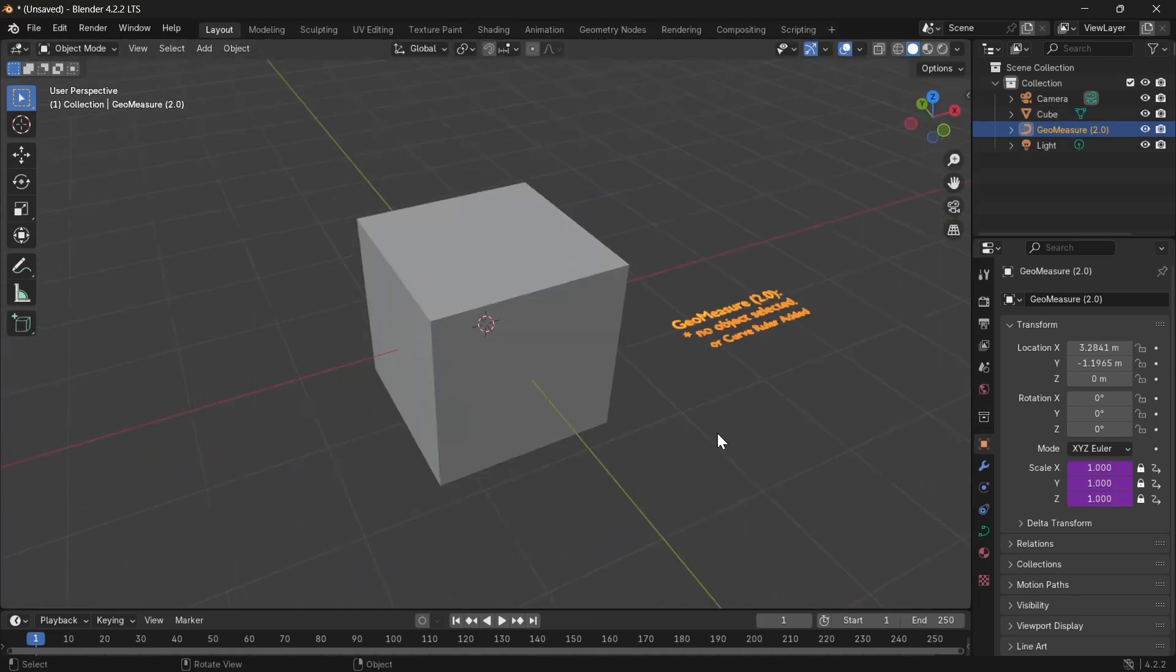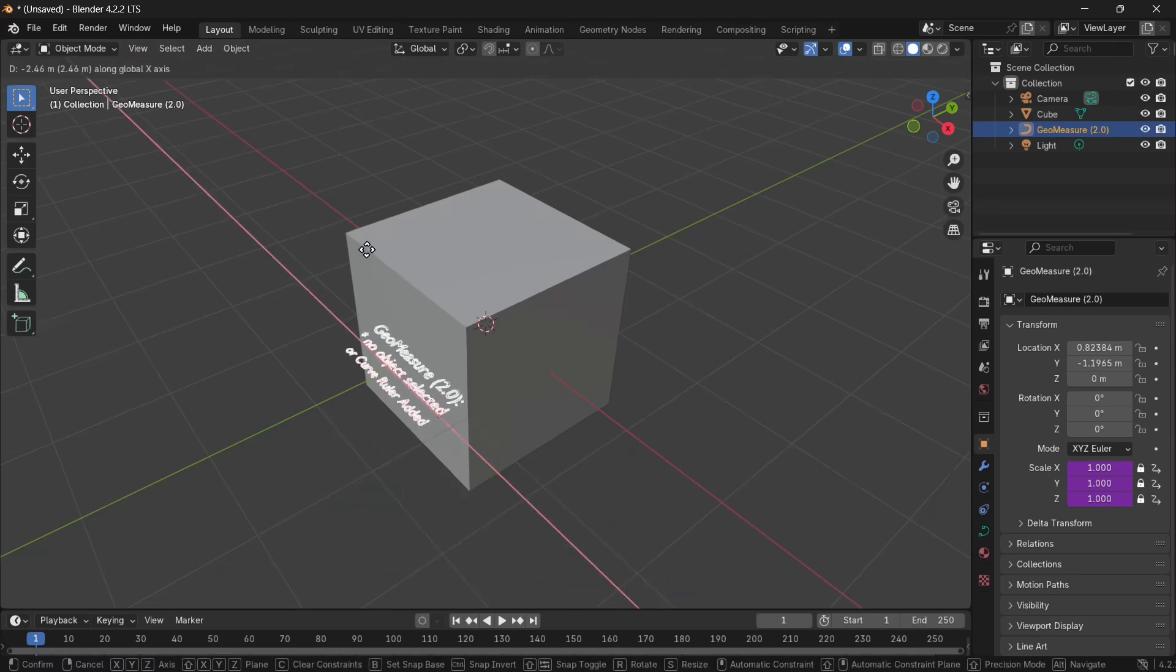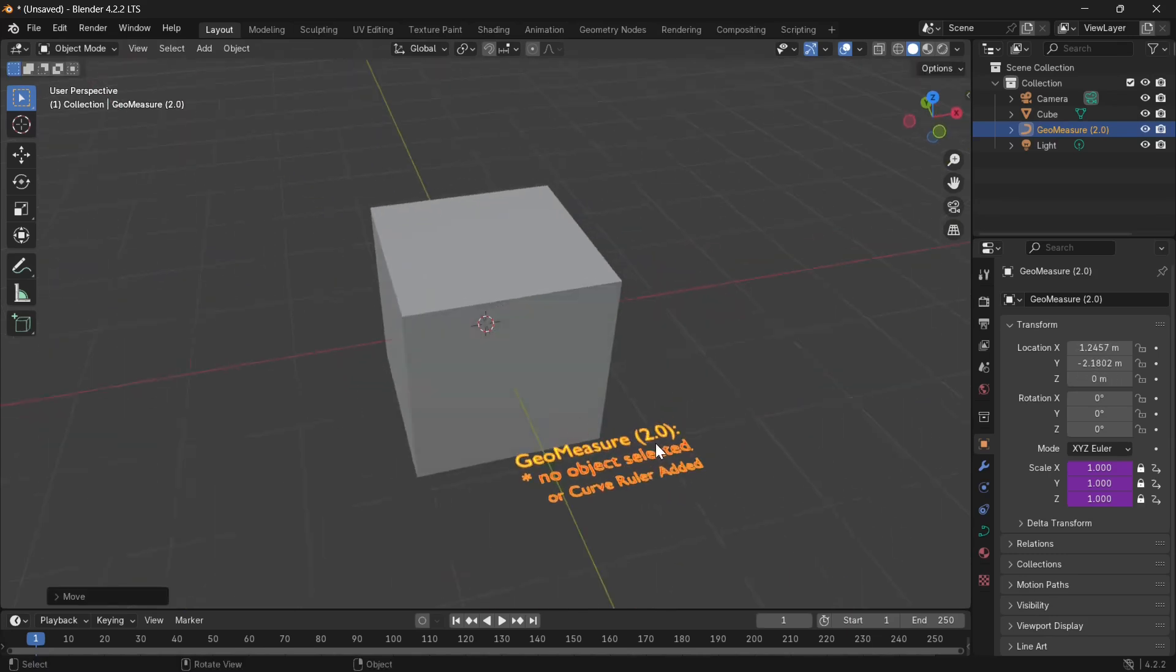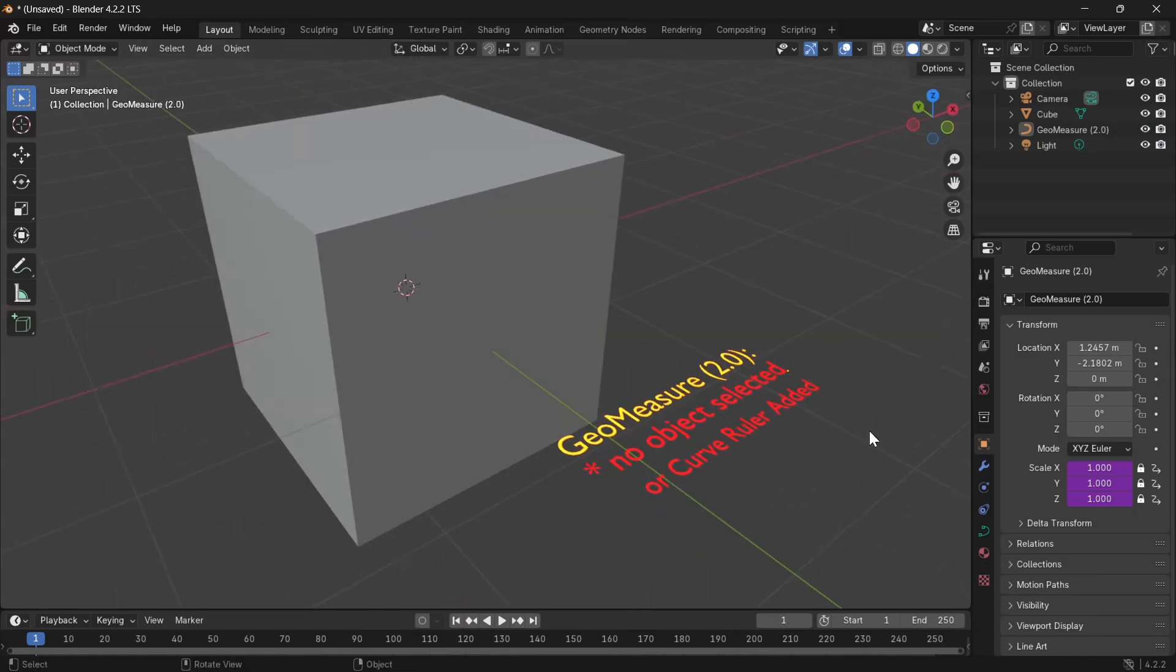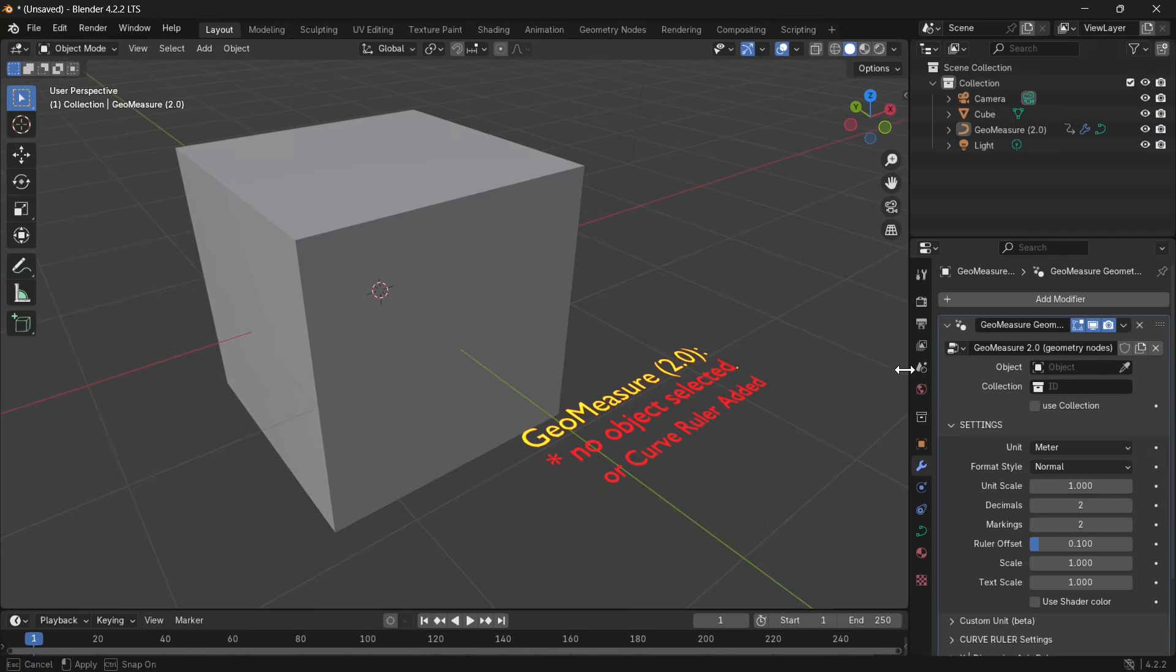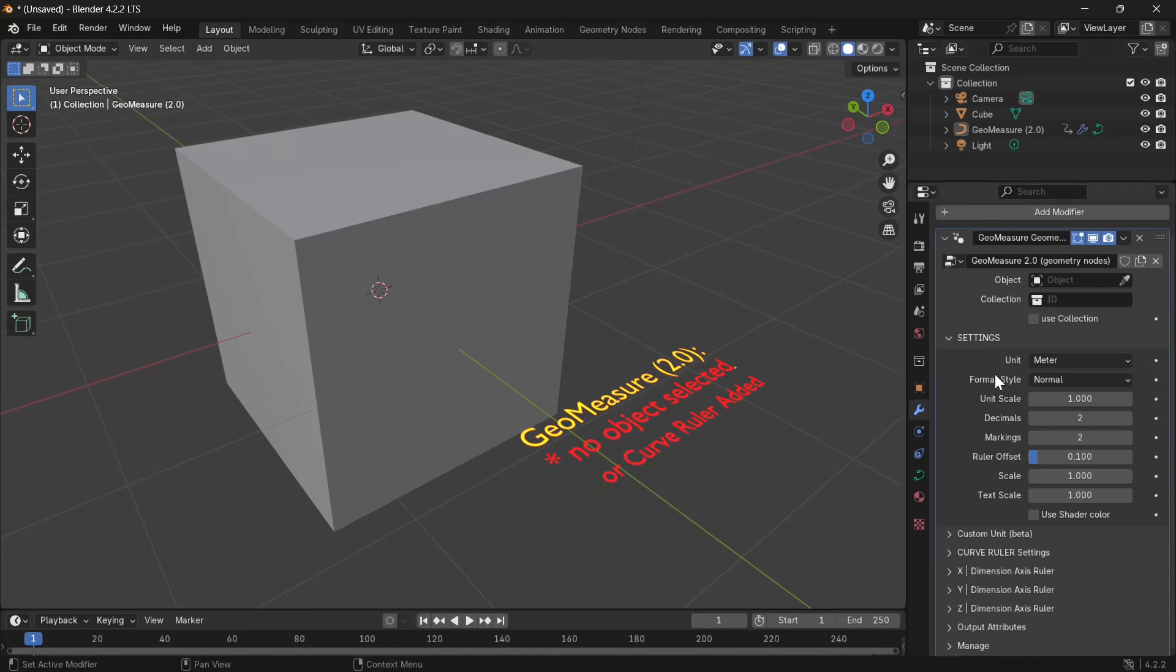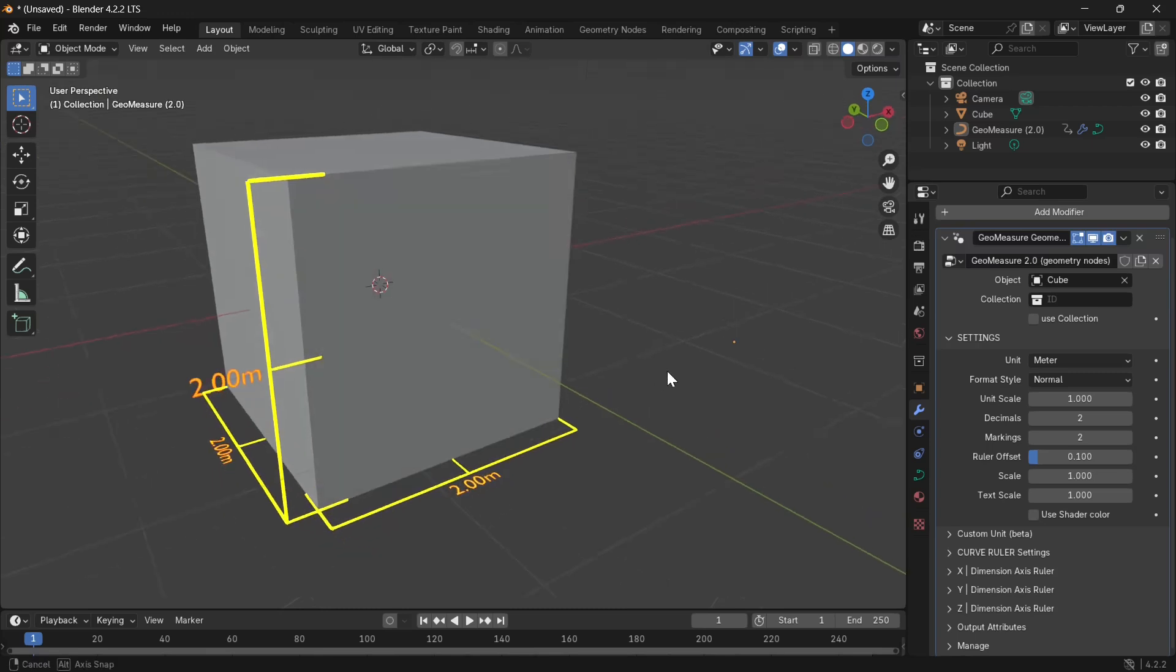Now to use Geomeasure is very simple. Geomeasure is powered by geometry nodes, and because it is powered by geometry nodes, you will see all the settings in the modifier. The first option is objects, we have our object right here, just select it. And that's it, Geomeasure will automatically take the dimensional measurements of the objects.